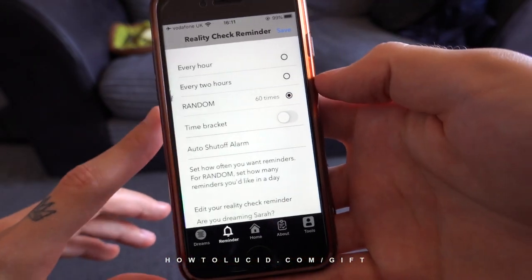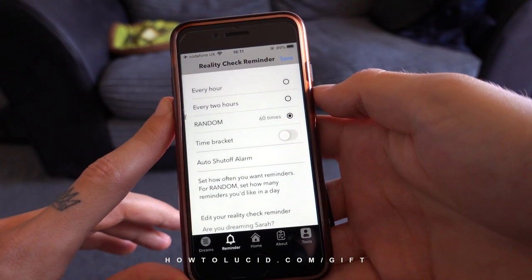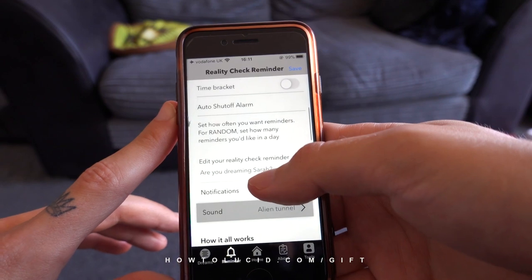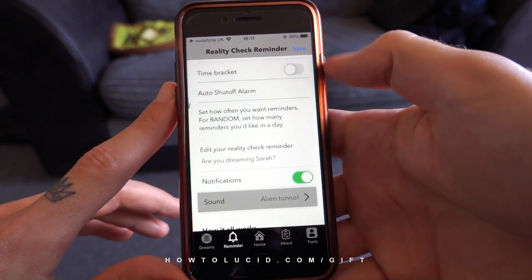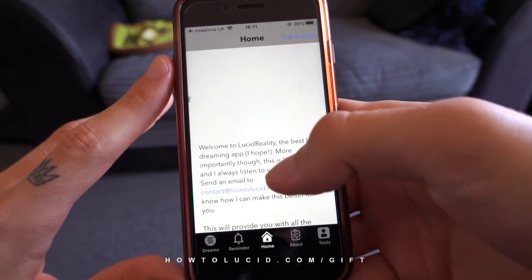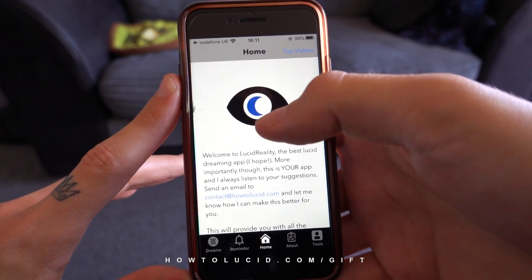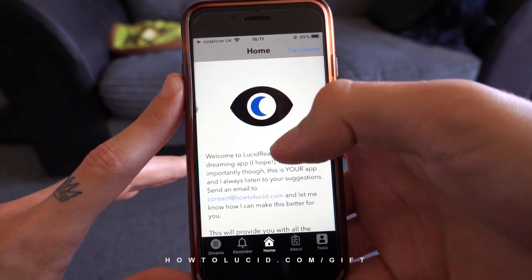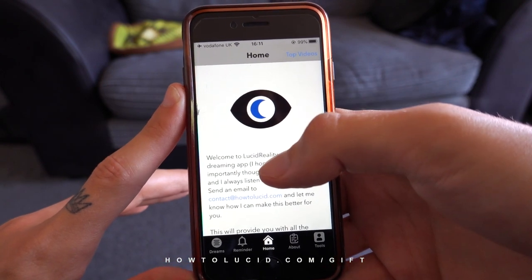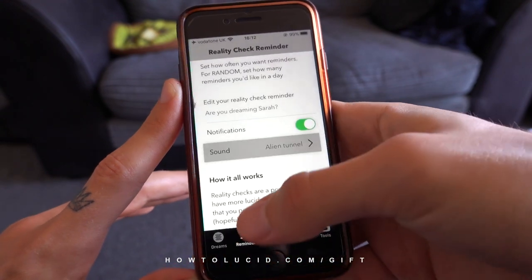The main feature is just the reality check reminders — very simple, very straightforward. To find the app, look for this logo in the App Store, type in HowToLucid as one word, or HowToLucid.com, or just type 'lucid dreaming app.' At the moment it is only available on the iPhone App Store, but it will be coming to Android — there will be an Android app.